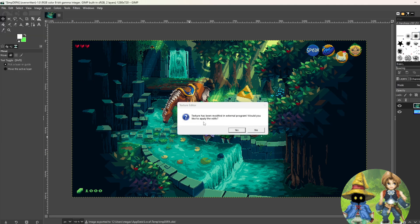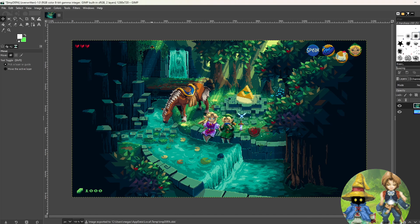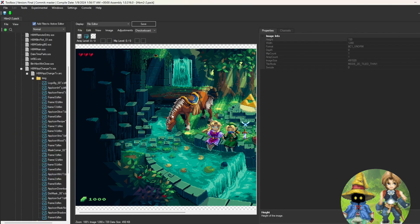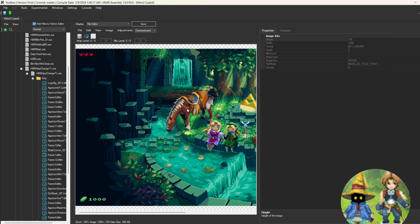And this box will pop up that'll ask you if you want to apply the edits, you say yes. And when you come back down to Switch Toolbox, you'll notice that it's changed. Now you want to do this for all 15 frames, which can be incredibly tedious, but unfortunately, that's how it has to go.